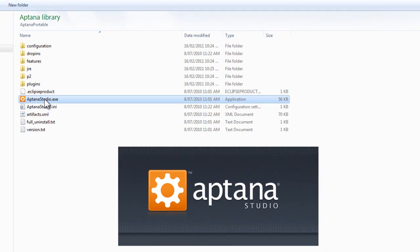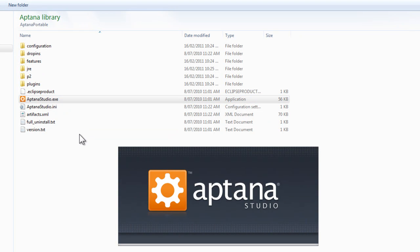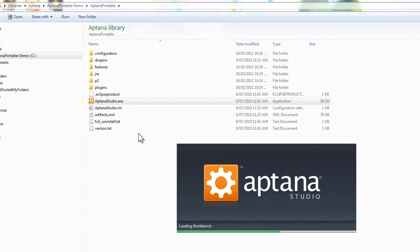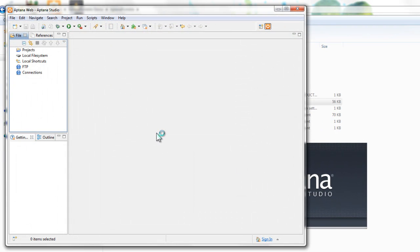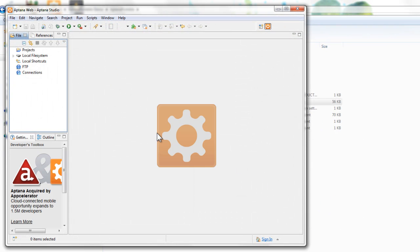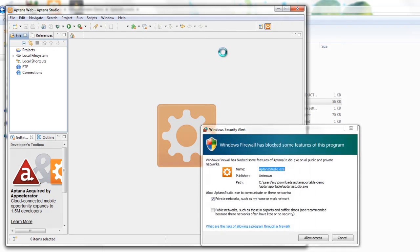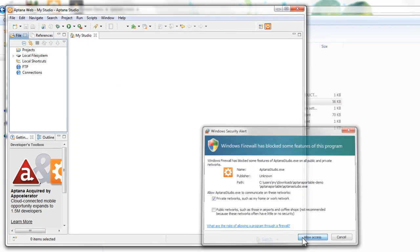So we'll go ahead and run the EXE. What it's doing now is creating that folder, the Aptana Studio Workbench. We'll allow access.